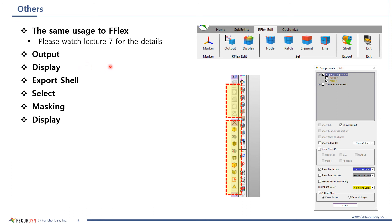If you haven't watched the lecture about full-flex body edit mode yet, please watch lecture 7.